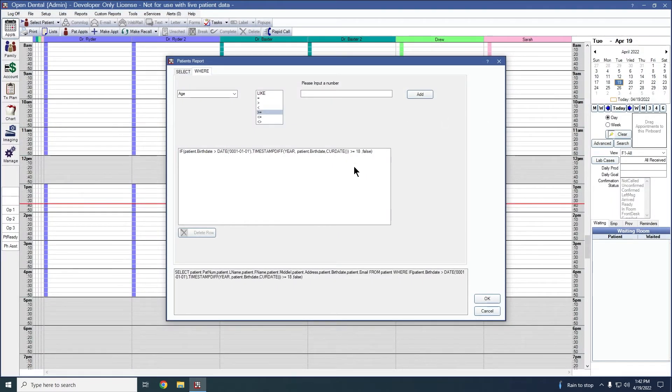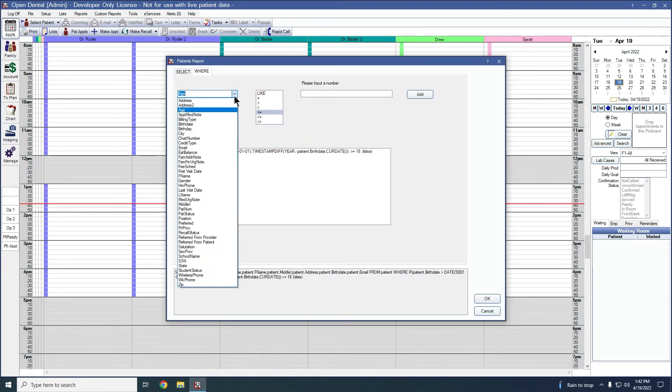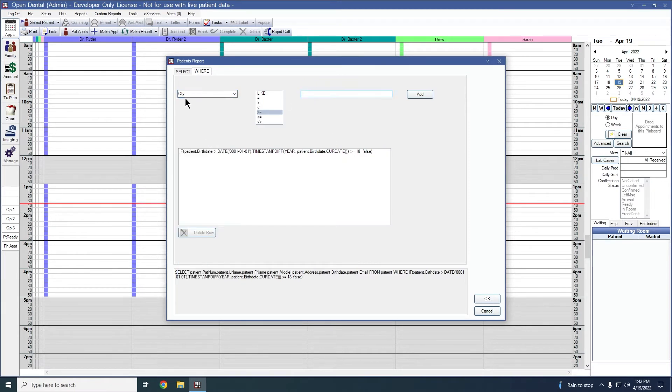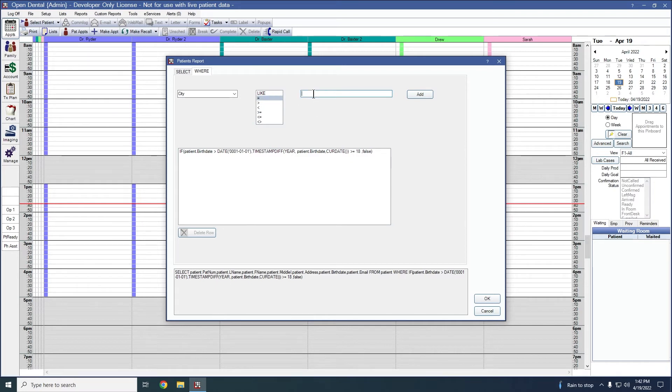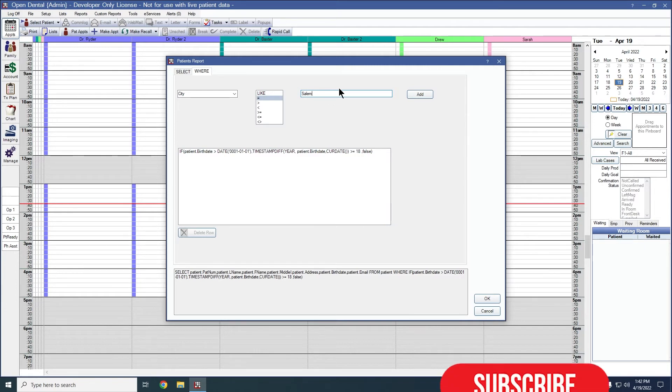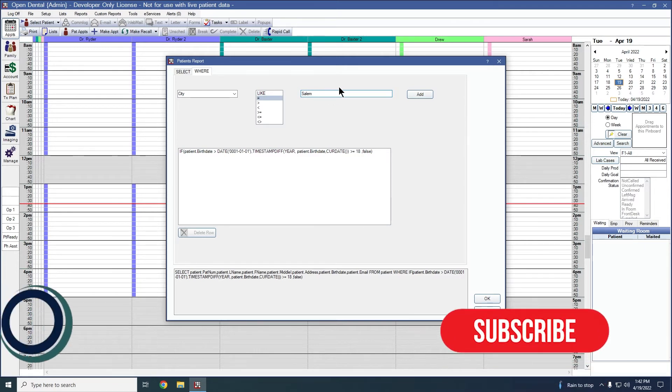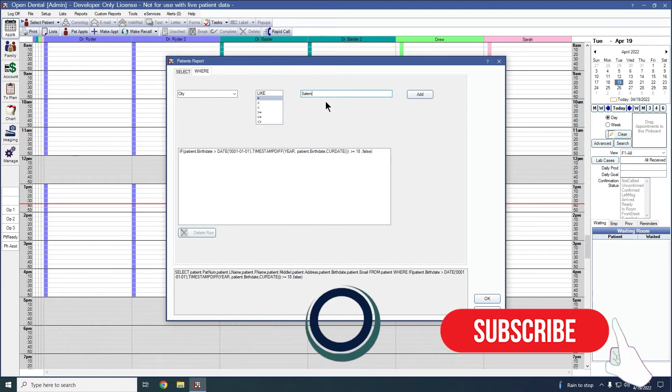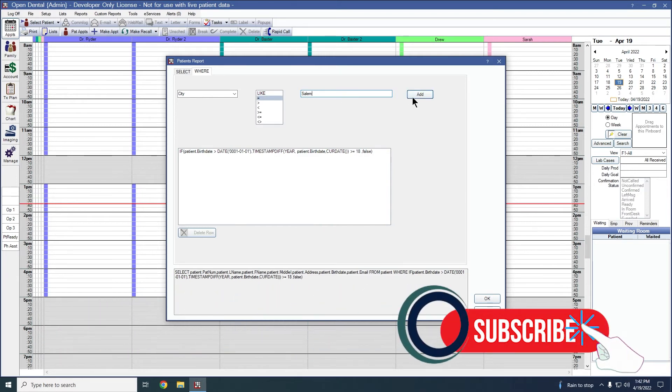So if I wanted to add in another filter option, perhaps city, maybe I want to see only the patients that live in the city where my dental office is. So I can say where city equals and then you can put in the city where you live. Our open dental headquarters is located in Salem, Oregon. So I'll go ahead and use that as our example city.